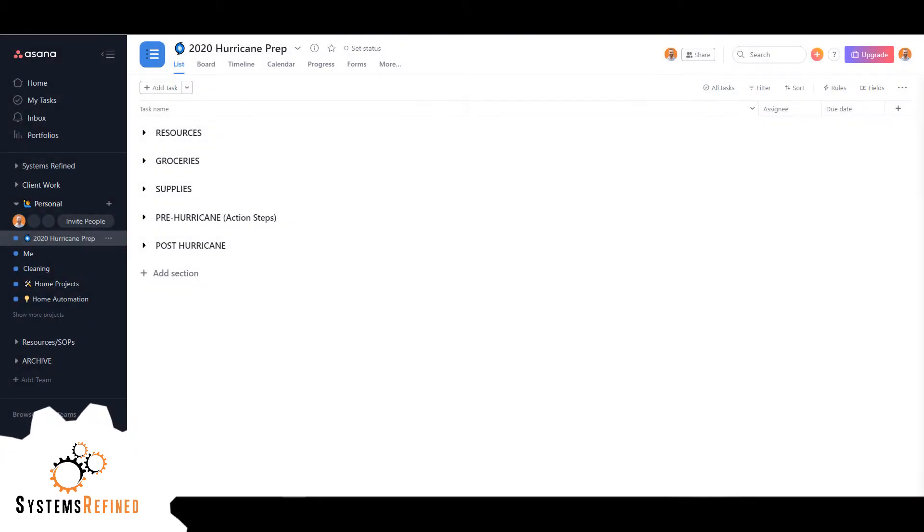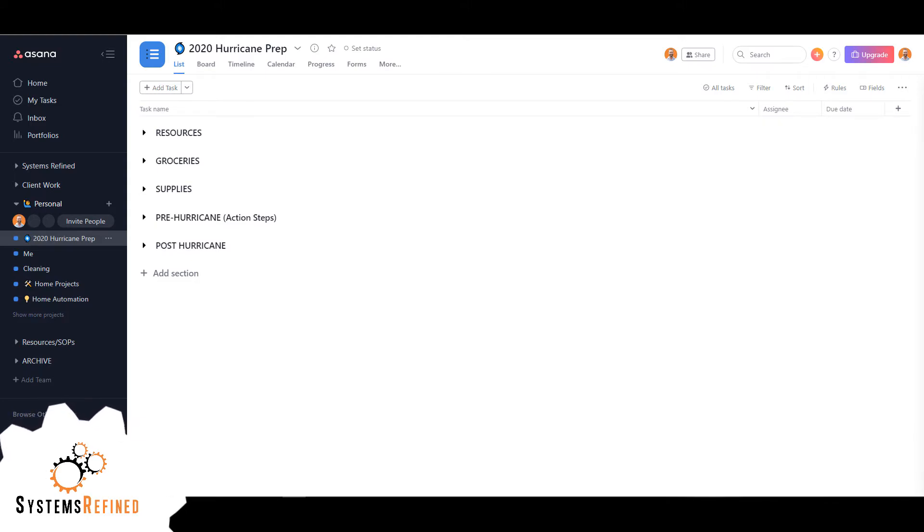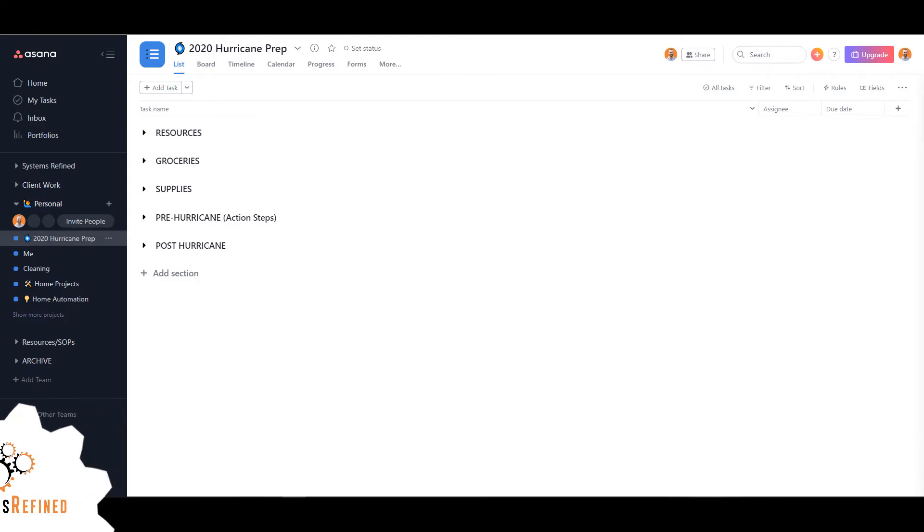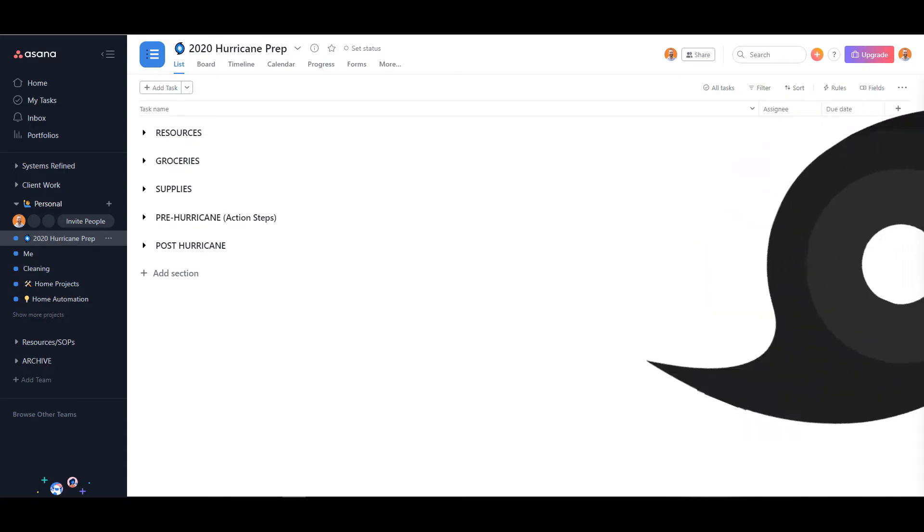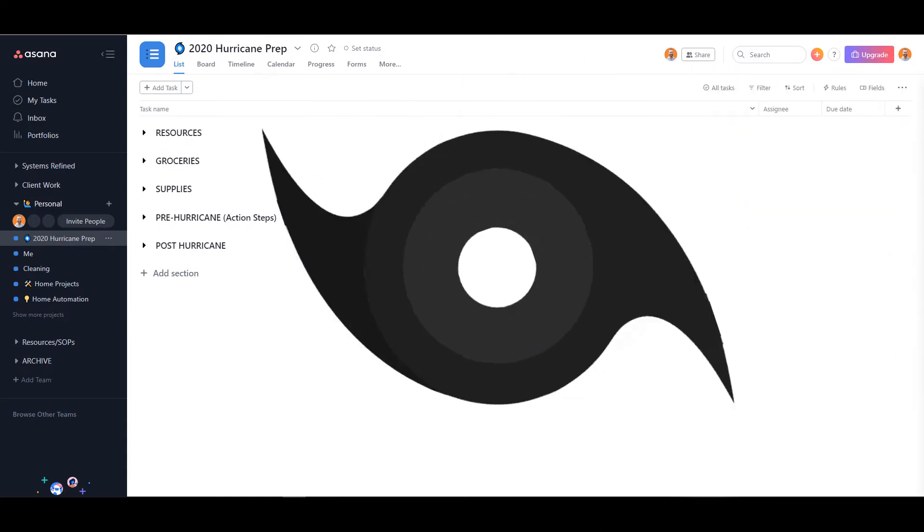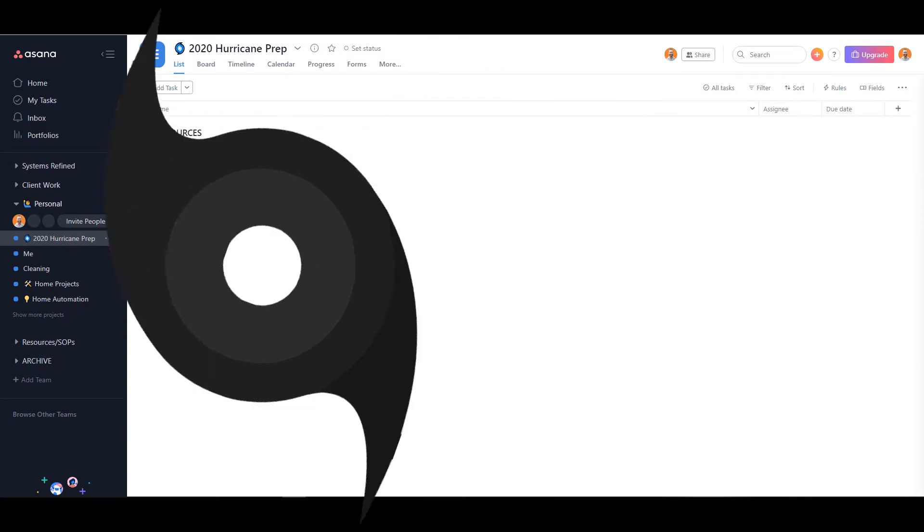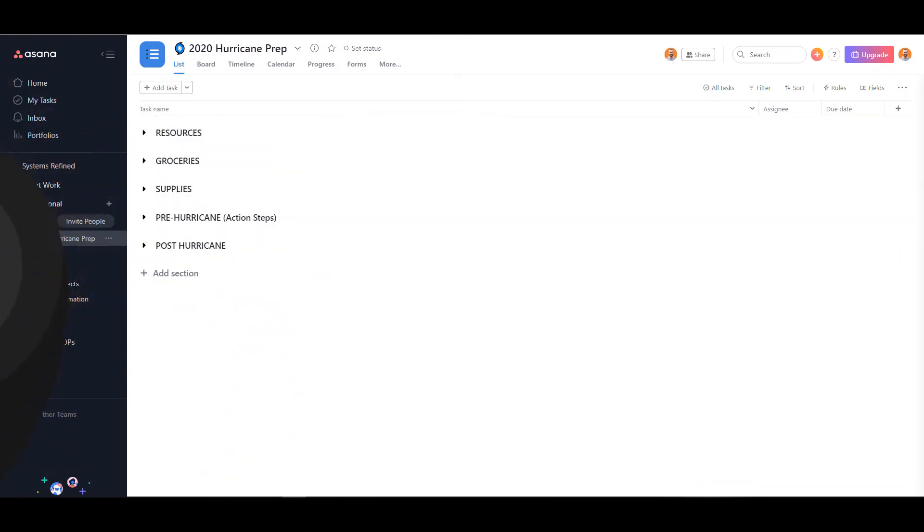Hey everyone, Alex here with Systems Refined. Today I want to go over creating an emergency management checklist. The reason I want to go over this is because it's currently hurricane season. I created this checklist so I can be prepared in case a hurricane hits and I don't have to evacuate.